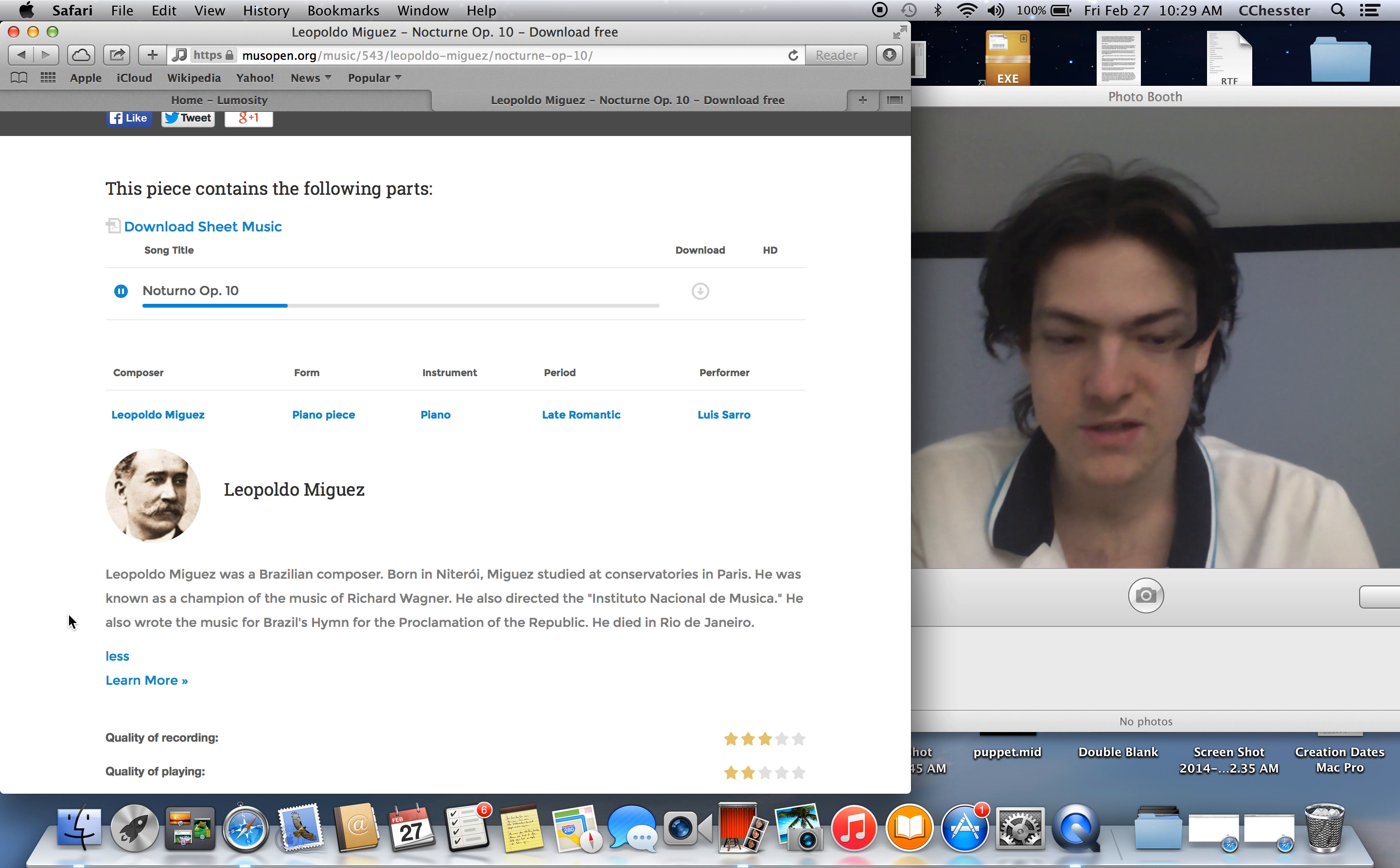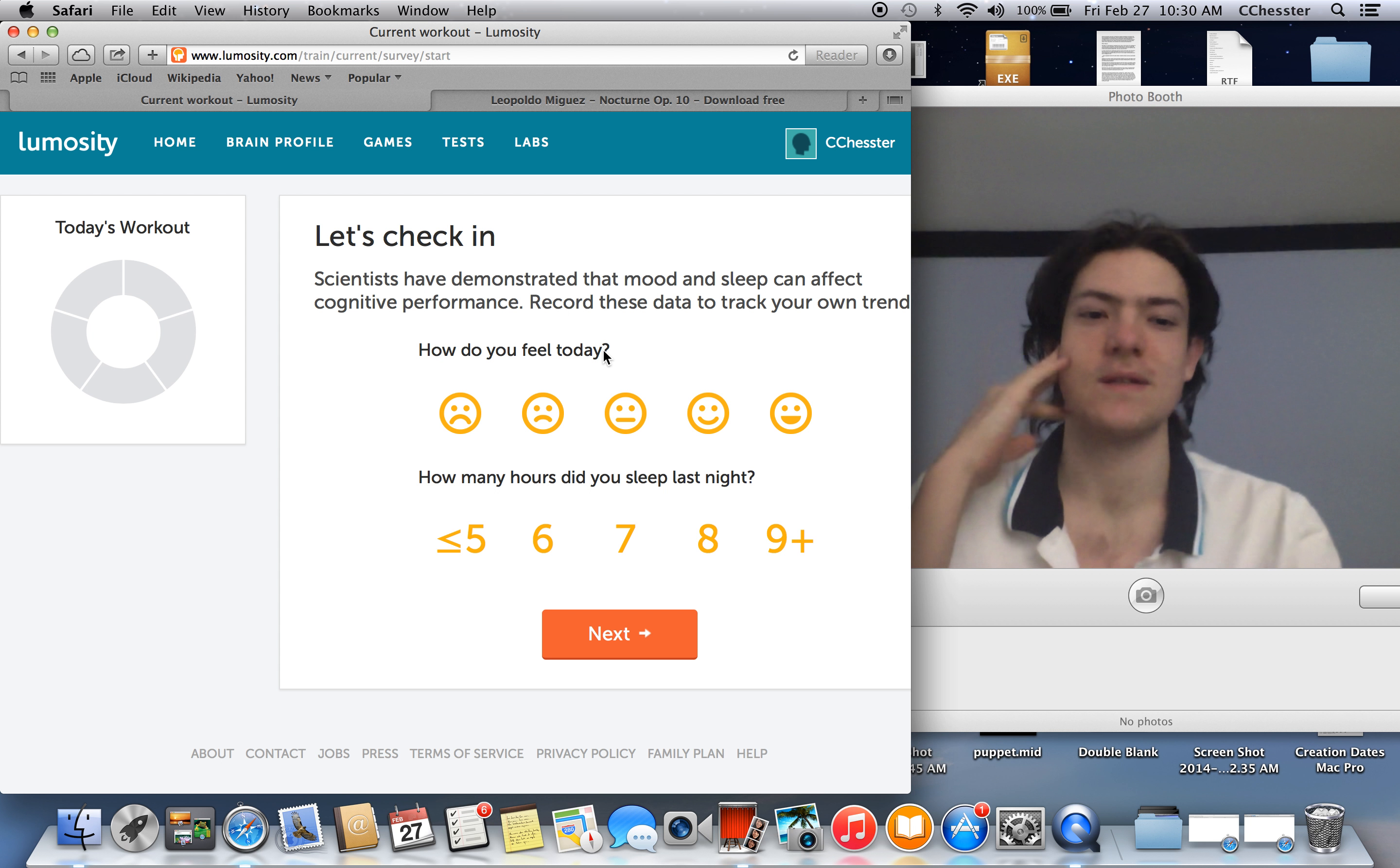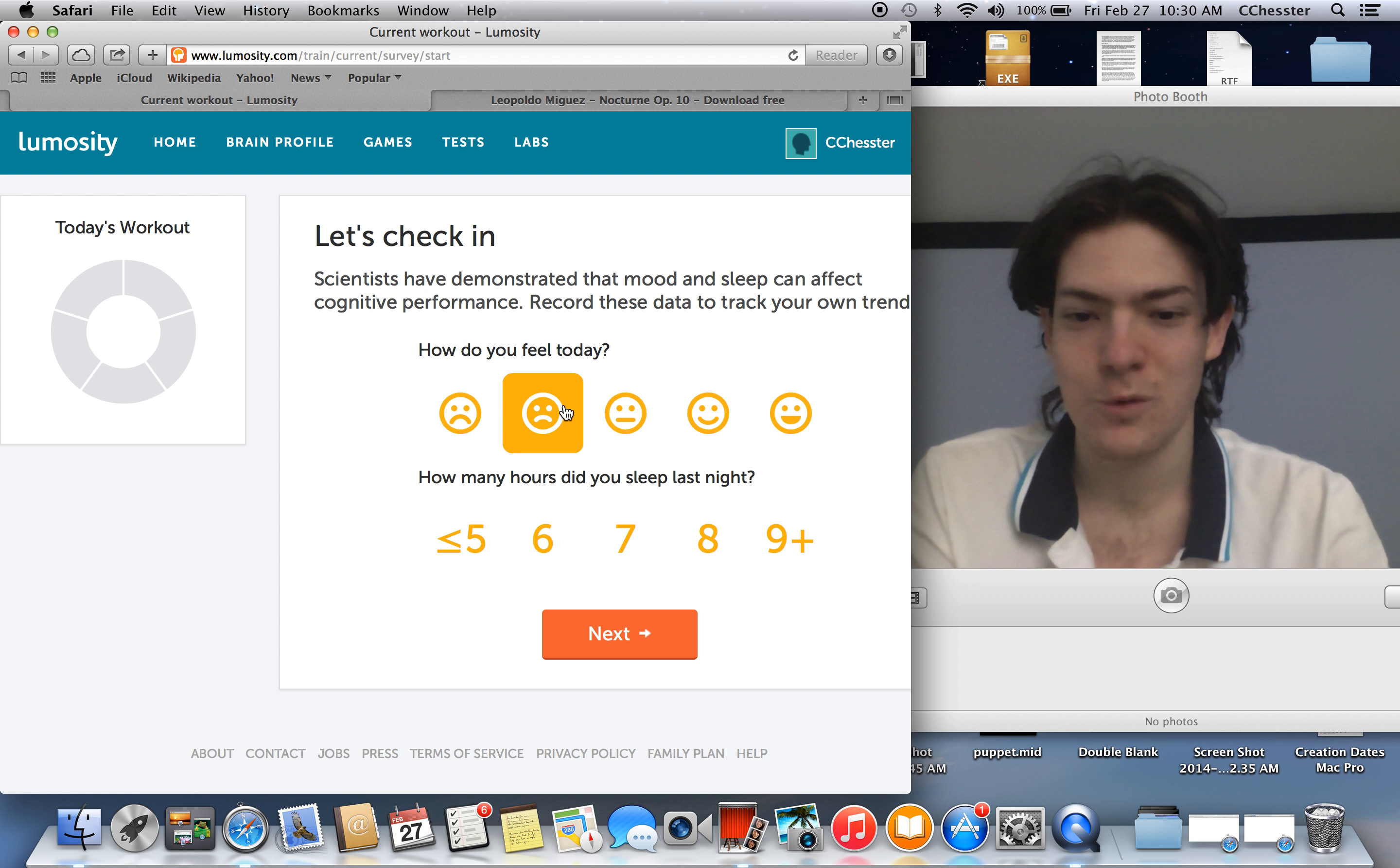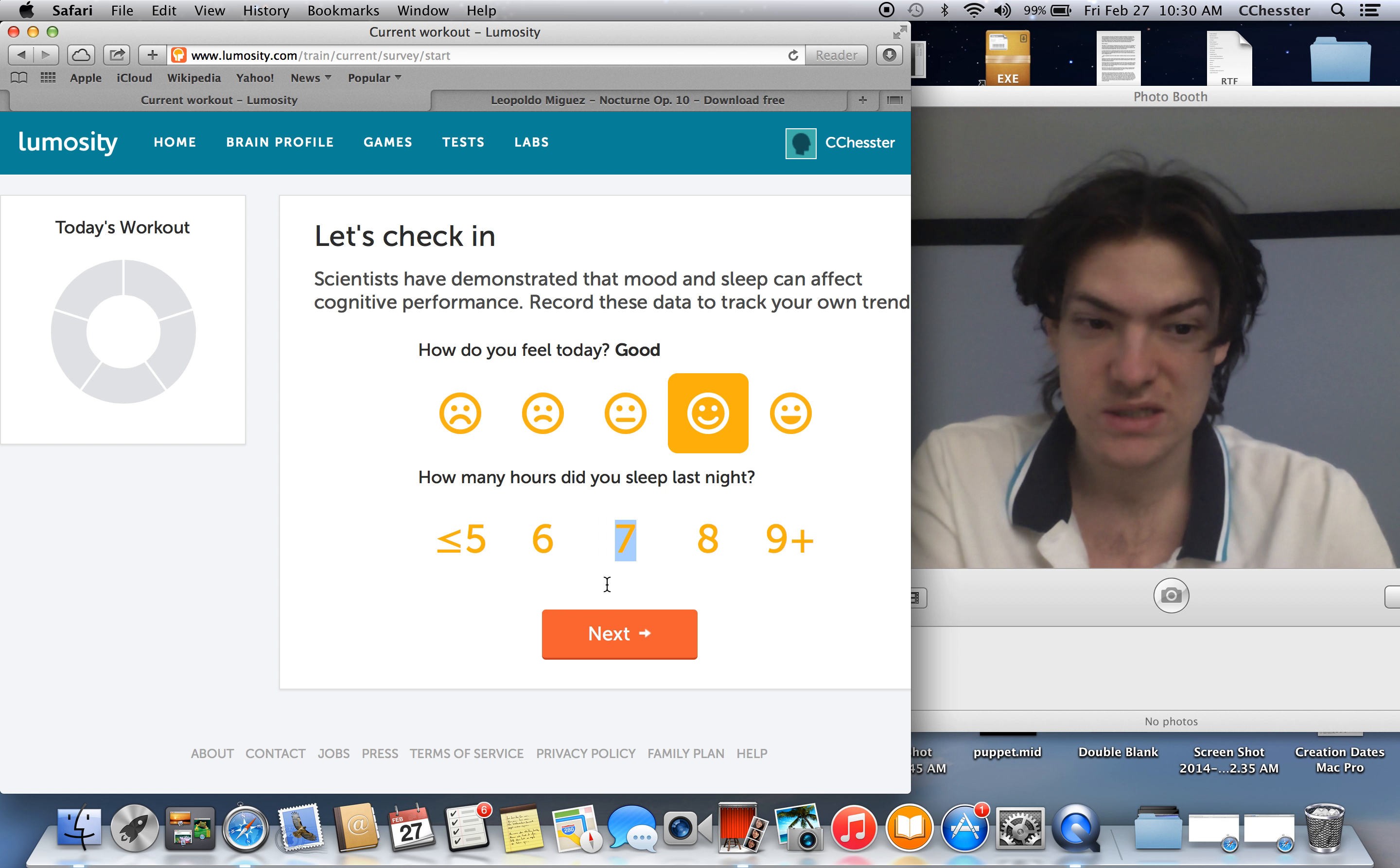Leopoldo Miguez was a Brazilian composer. Born in Niteroi, Miguez studied at the conservatories in Paris. He is known as the champion of the music of Richard Wagner. He also directed the Instituto Nacional do Musica. He also wrote the music for Brazil's hymn for the Proclamation of the Republic. He died in Rio de Janeiro, a city in Brazil. Pretty famous big city in Brazil, you know, where Carnival happens, or I don't know, maybe Carnival happens in other cities in Brazil. It's just the one you hear about because it's like the biggest or something big celebration.